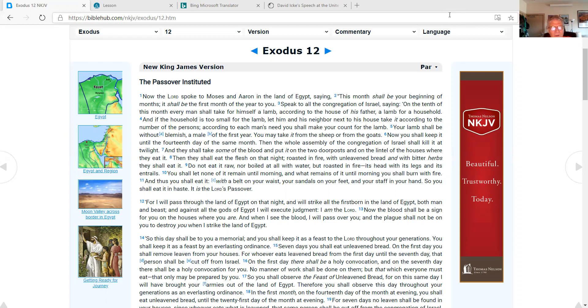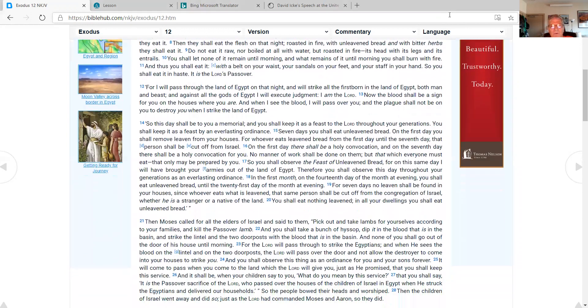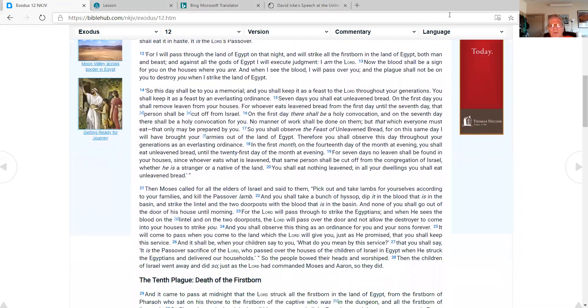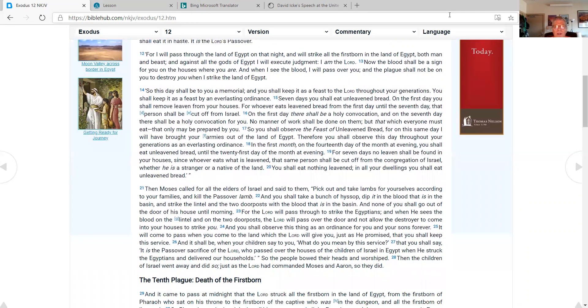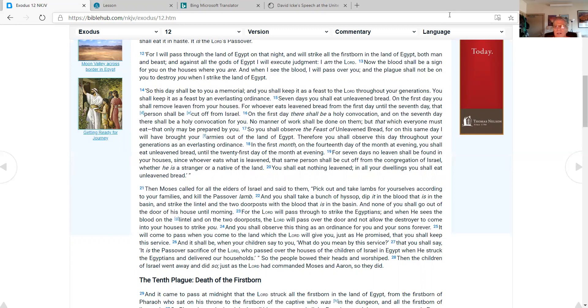For I will pass through the land of Egypt on that night, and will strike all the firstborn in the land of Egypt, both man and beast. And against all the gods of Egypt I will execute judgment. I am the Lord. Now the blood shall be a sign for you on the houses where you are. And when I see the blood, I will pass over you, and the plague shall not be on you to destroy you when I strike the land of Egypt. So this day shall be to you a memorial, and you shall keep it as a feast of the Lord throughout your generations. You shall keep it as a feast by an everlasting ordinance.